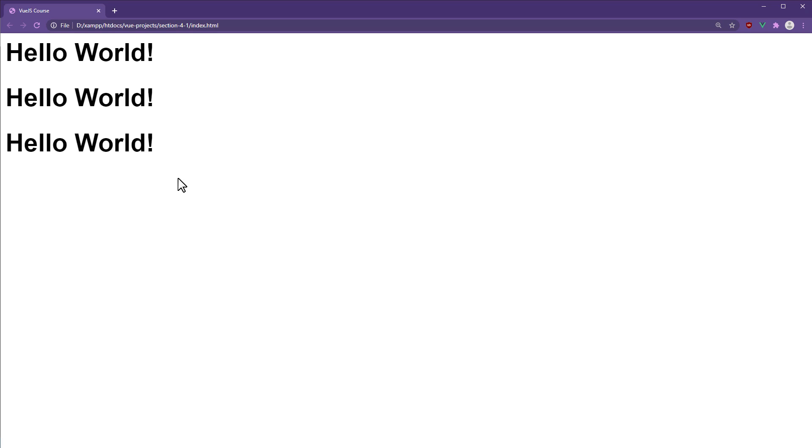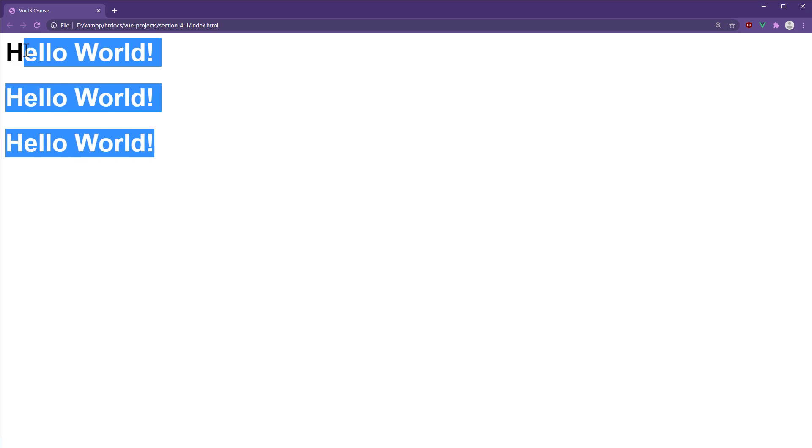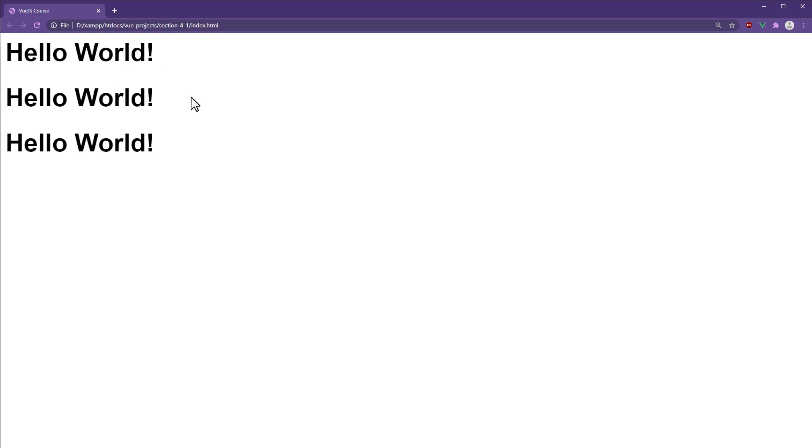The Hello tags were replaced with the component's template. The expression we had in the component's template was interpolated. Currently, each component has the same value for the message property, but the data is unique to each component.